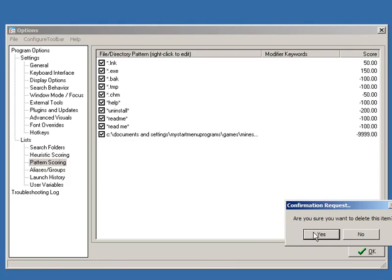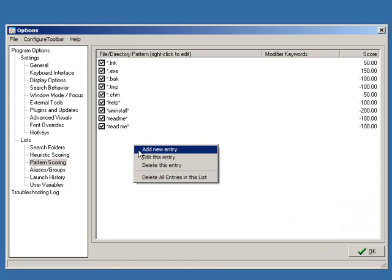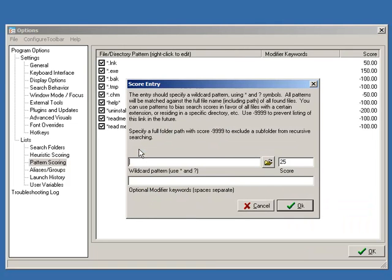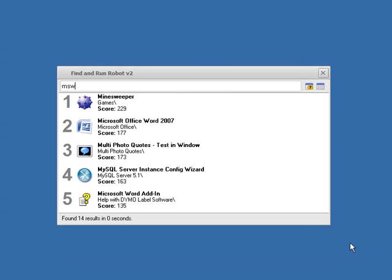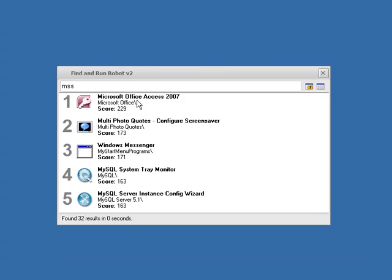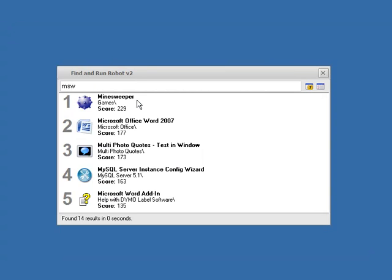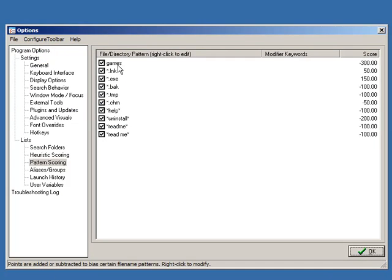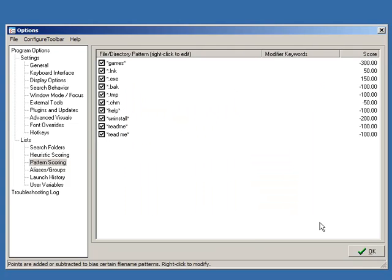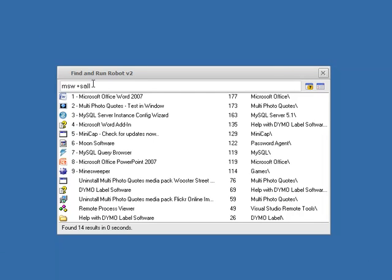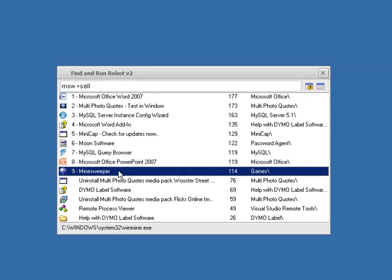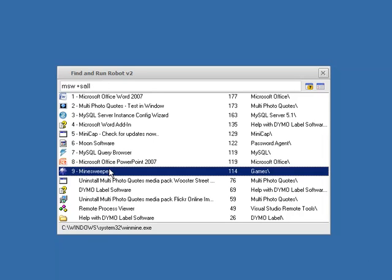But we do know that any file that's in the games subdirectory we know that's unlikely to be useful for us, so we're going to give that a negative score. And now I type MSW and here it is found. Why did it do that? Let's go back and see what did I do wrong. I forgot to use the wildcard patterns. Okay, let's try again and there we go. Now Minesweeper is still going to be down there somewhere. There it is, it's just got a lower score because I penalized anything in the games directory and there you have it.